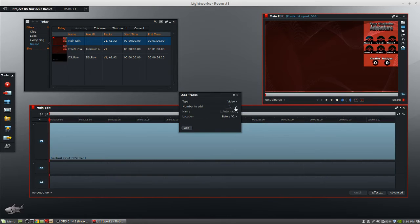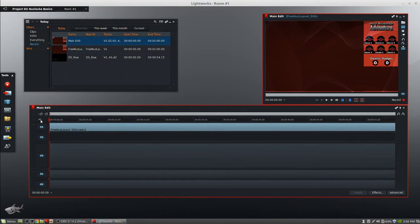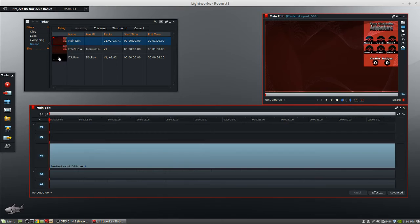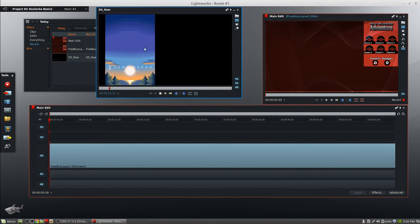The next thing you need to do is add some more video tracks. For a two-screen setup you're going to need to add two video tracks, because we need one video track that's going to be on the bottom for the layout and then one video track for each of the two screens. There are some other ways to do this that I won't be covering in this video, but I feel like this is going to be the easiest way for most people.